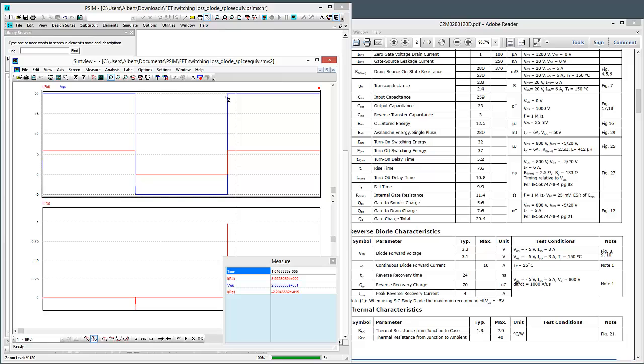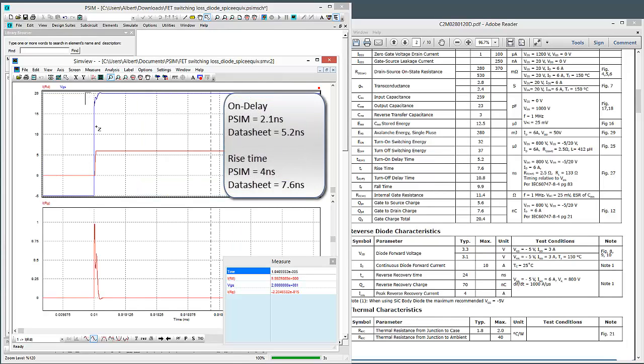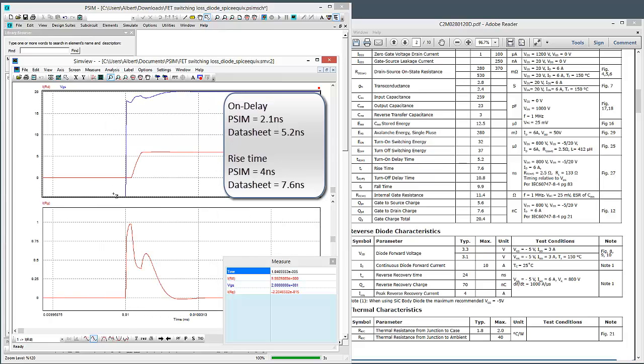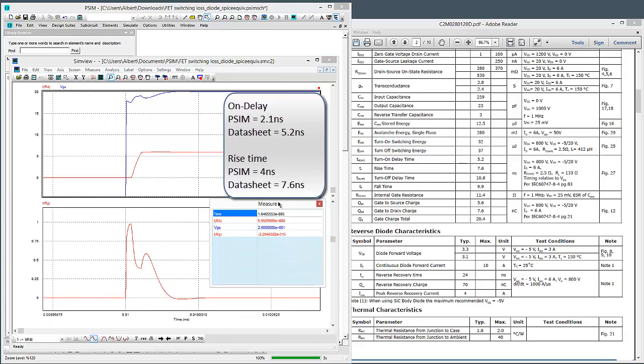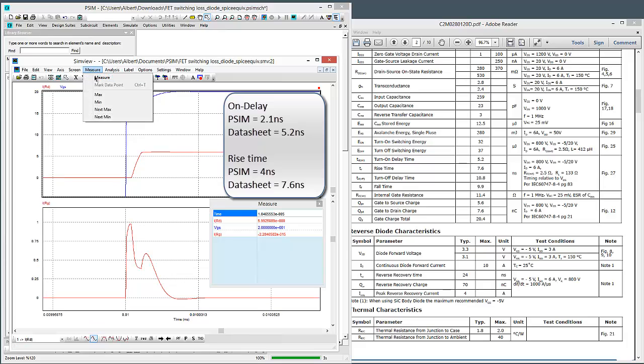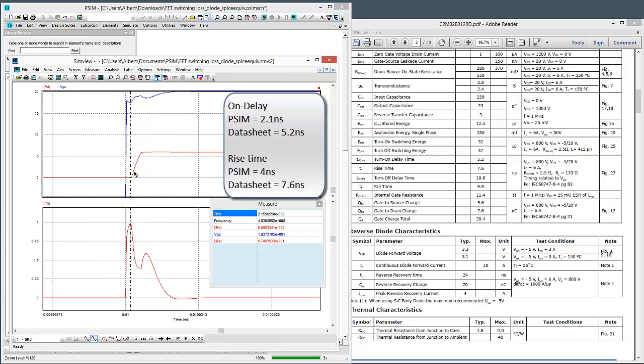Okay, so here are the switching results. Let's zoom in here at the ON transition. Let's just zoom in again. So here's our ON transition. Let's just do some measuring here. So the TURN ON DELAY is this value before the current starts to flow, so TURN ON DELAY, we're getting about 2.1 nanoseconds.